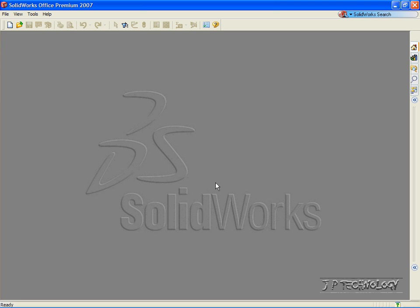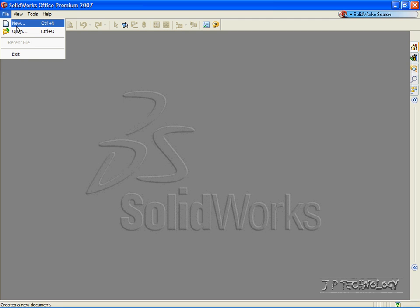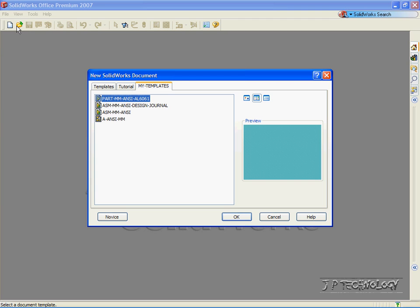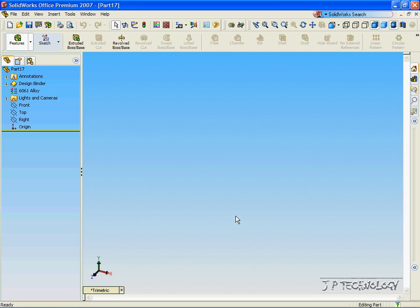This is tutorial number 9, and we will be covering Advanced Lofted Base Extruding. To start off, let's open up a part file. Click File, click New, click Part, click OK.